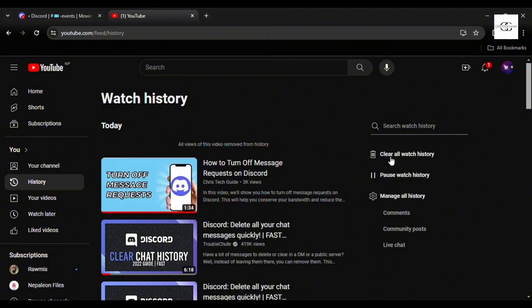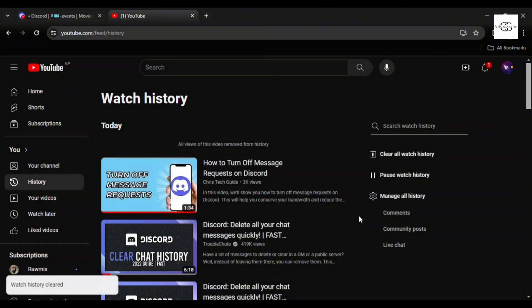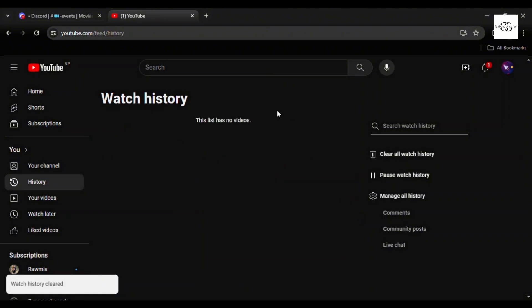Here I'm pressing the clear all watch history option, and now all the videos that I have watched have been deleted and it says that this list has no videos.